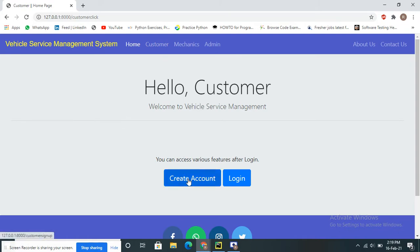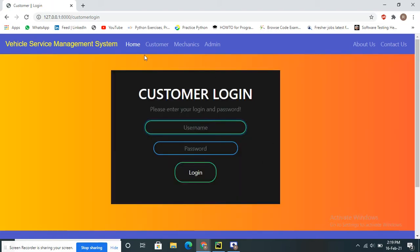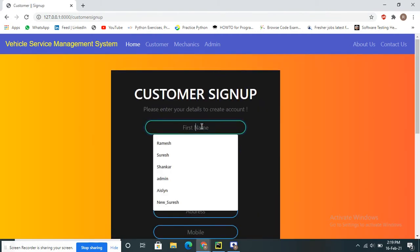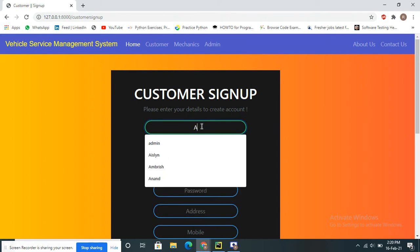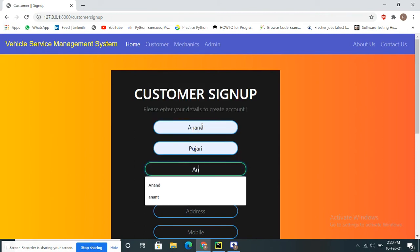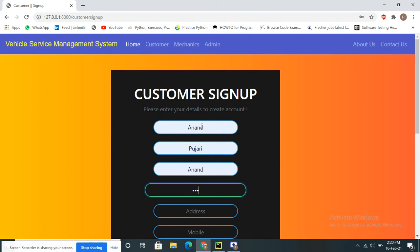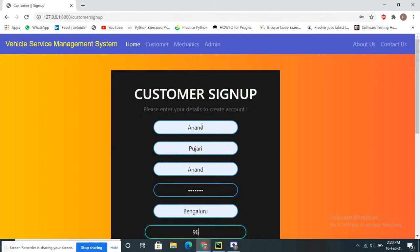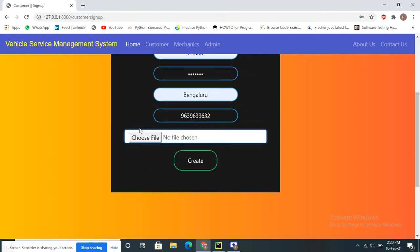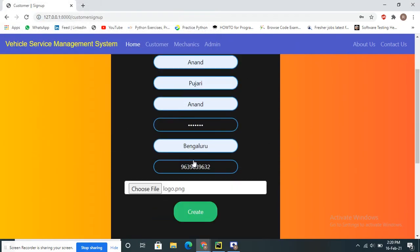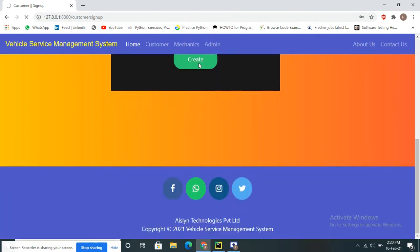The customer can create an account or, if already registered, just click login. Starting from scratch, the customer fills in the registration form with their name, password, address, mobile number, and profile picture, then clicks Register.